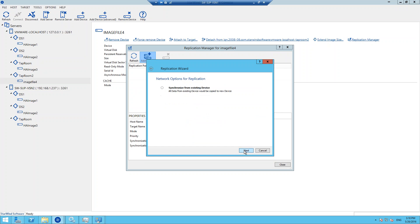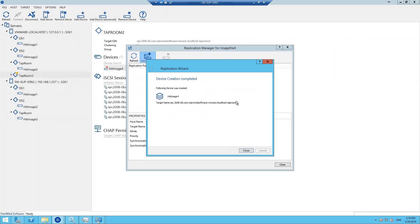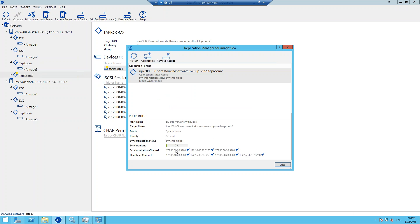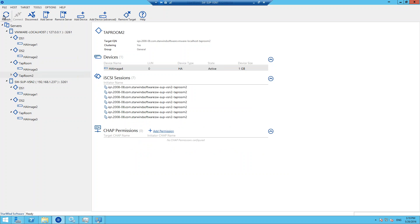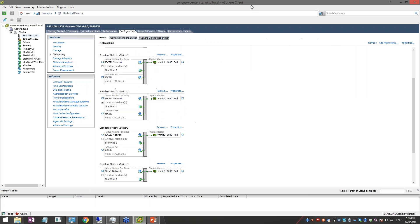We are pressing OK, Next, Next, and Create. Now it will quickly synchronize one gigabyte of data. Yeah, as you can see, that was really quick. We now have the newly created Taproom 2 device, which I will show you how to present to vSphere.